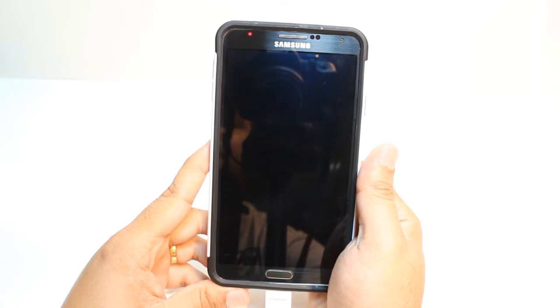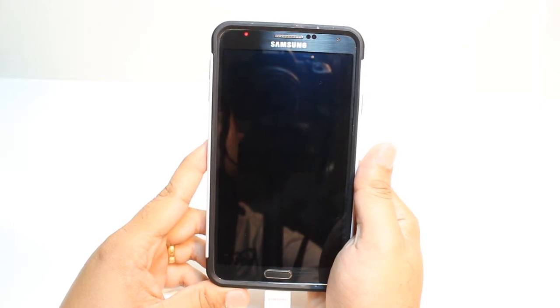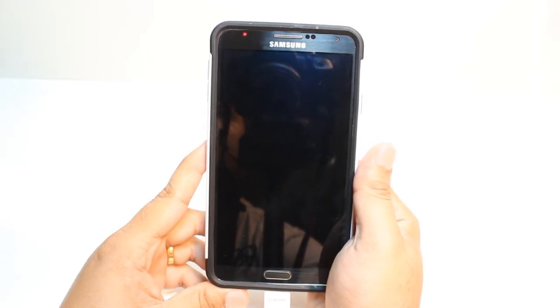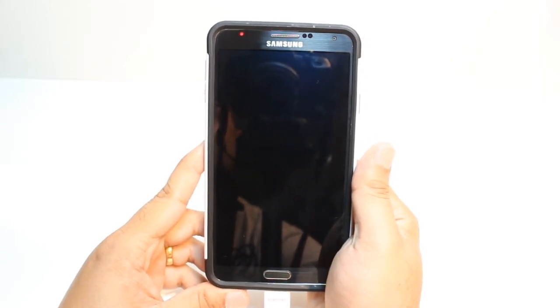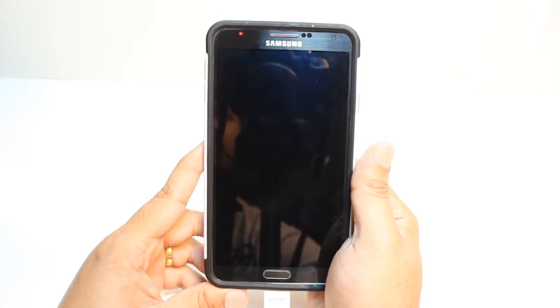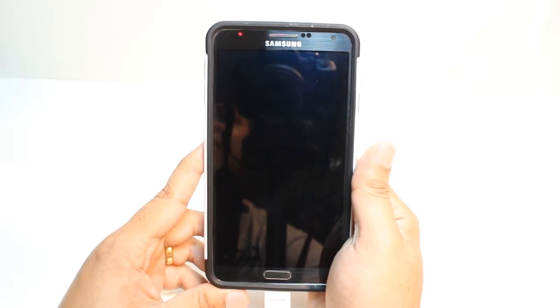Hello, this is Harip Midas Communication. In this video, I'm going to show you how you can install WeChat to your Samsung Galaxy Note 4, Note 3 cellular phone.